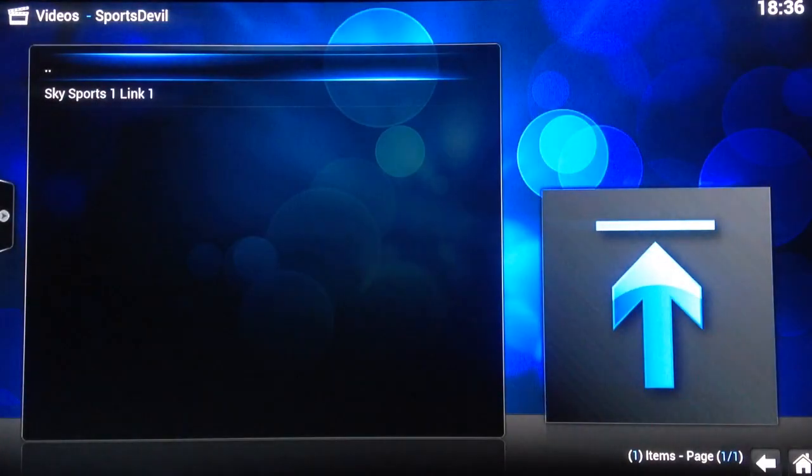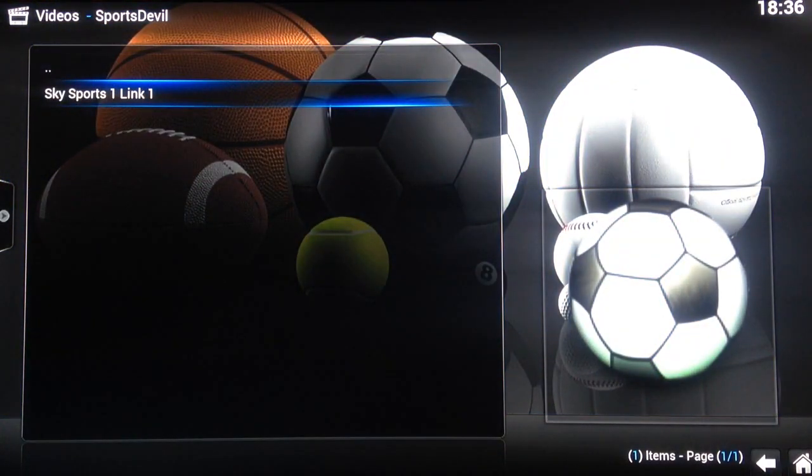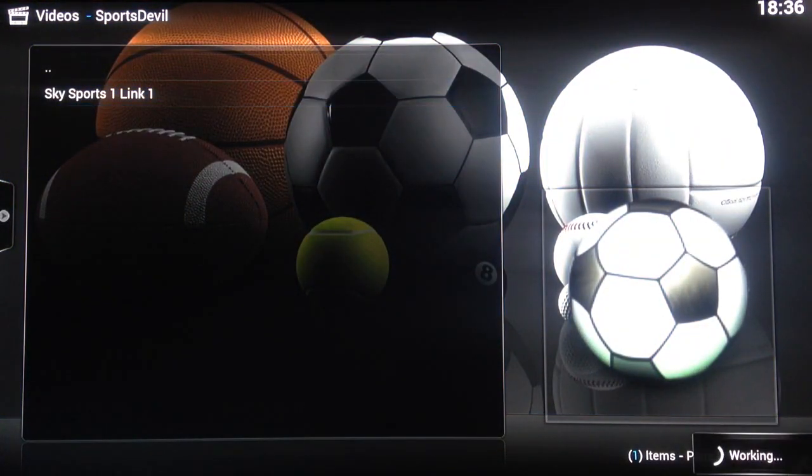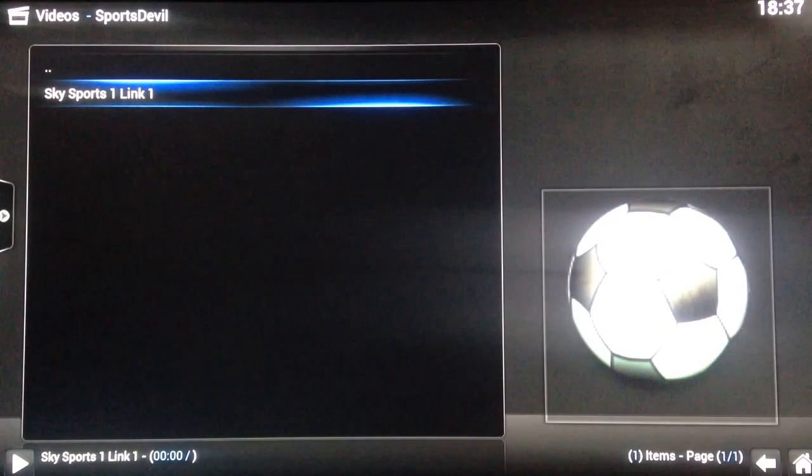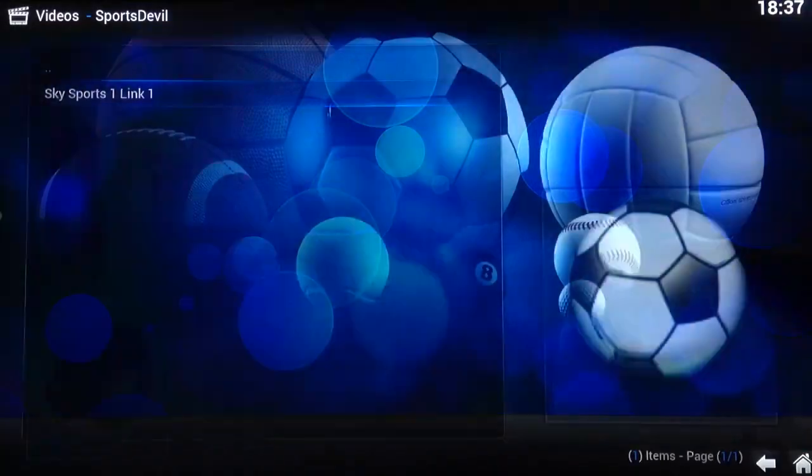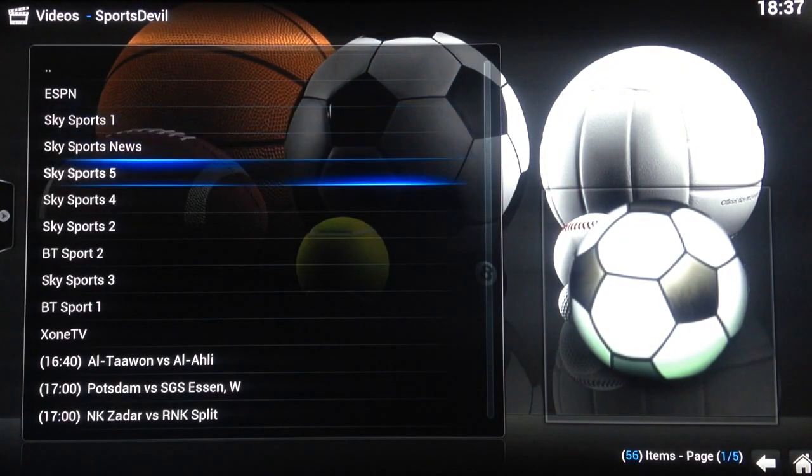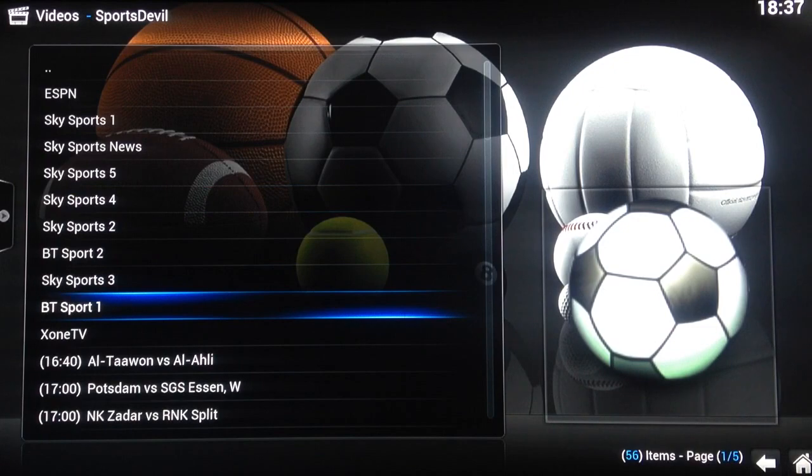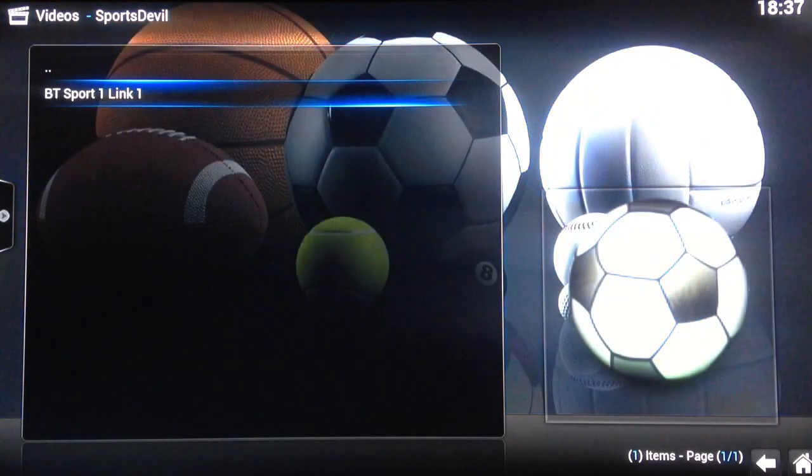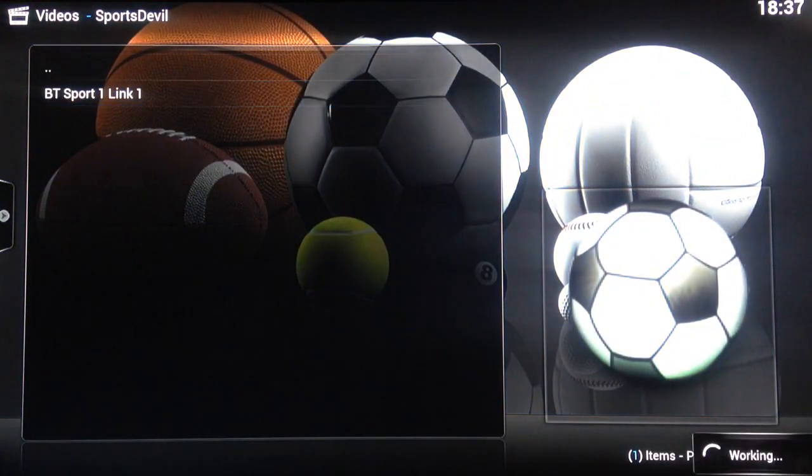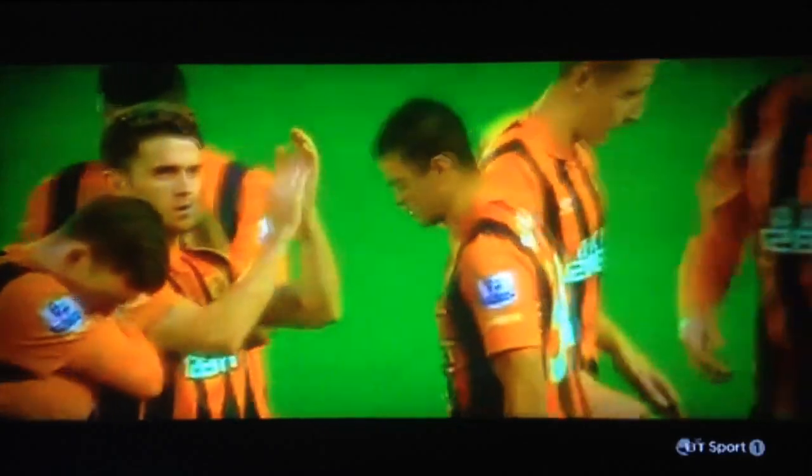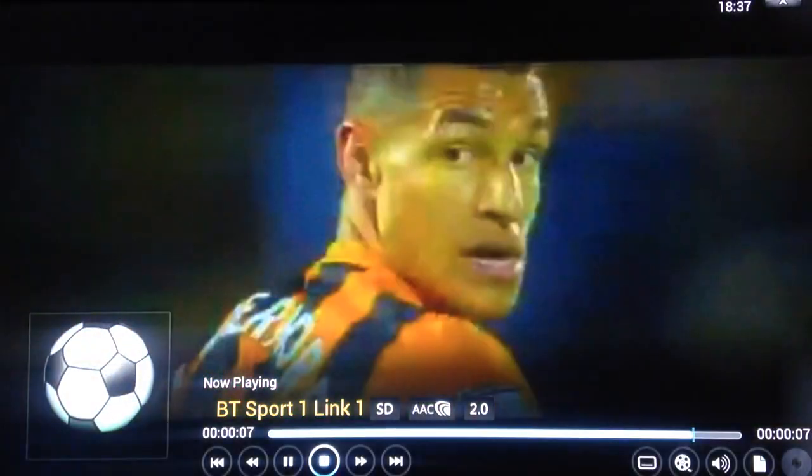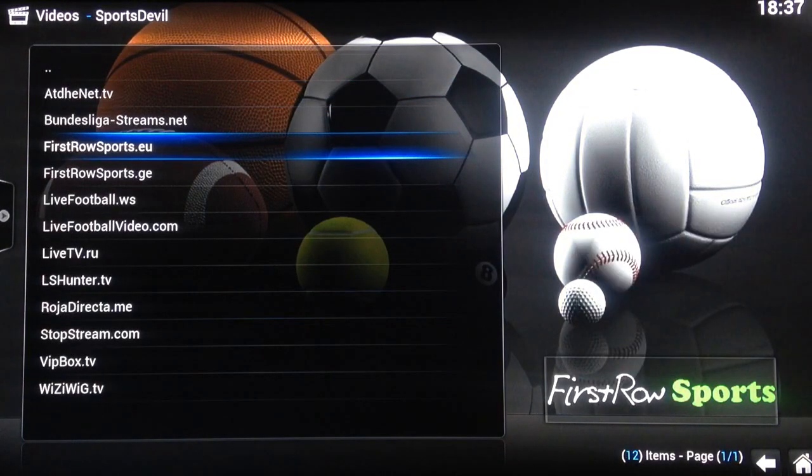Again with any link on XBMC it's hit and miss so if it works it works, it doesn't it doesn't. Give it a few seconds to stabilize and it'll catch up as you can see there. You can see that's working as well. So that's Sky Sports for you.